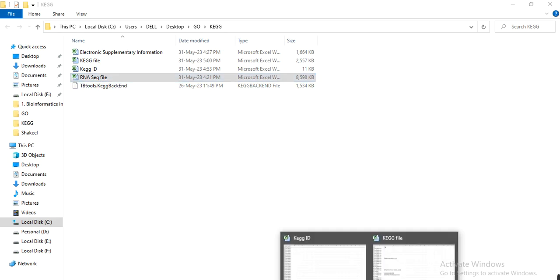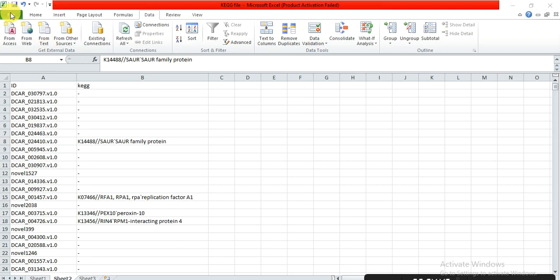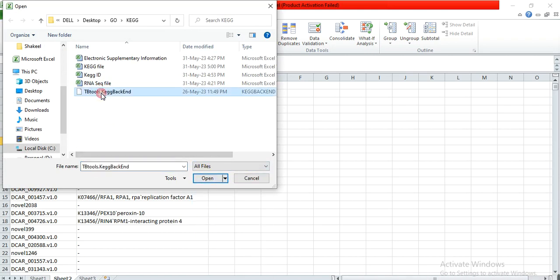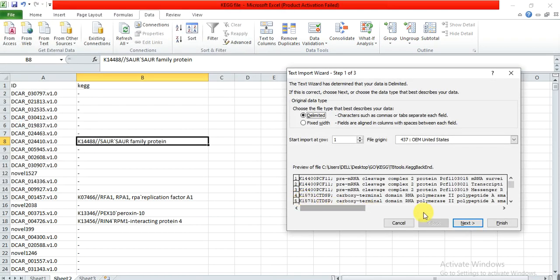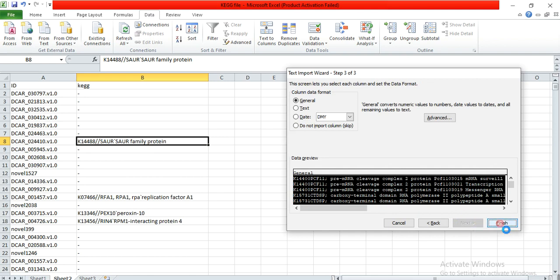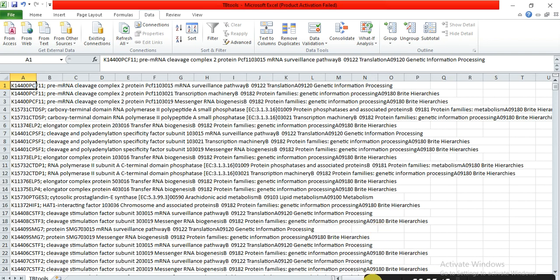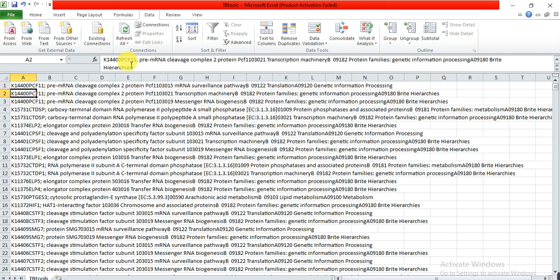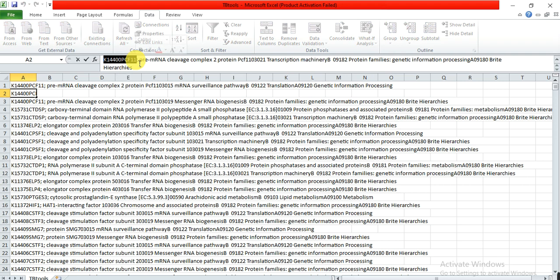Open the file in Excel. We can see the format starts with the name, then the ID, with no slash, followed by the pathway name. We need to place only the KEGG ID, not the pathway name. So we will format our file accordingly.